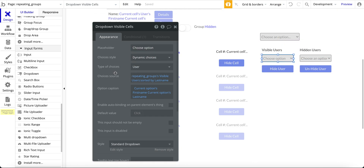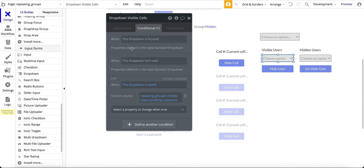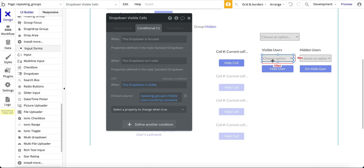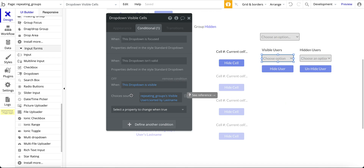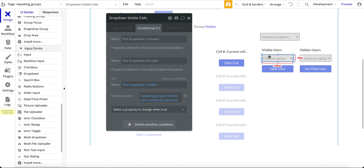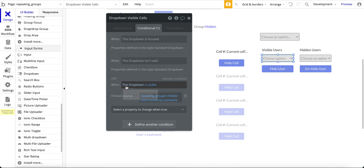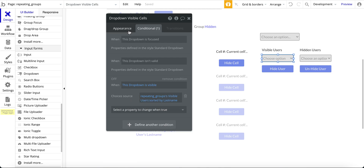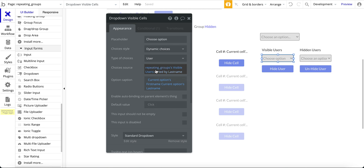In addition, I have a conditional on this dropdown — this is a way to preload the dropdown. When this dropdown is visible (which it will be on page load), I want to make sure all users are added. So I set: when this dropdown is visible, show all users from the repeating group's visible users custom state sorted by last name.